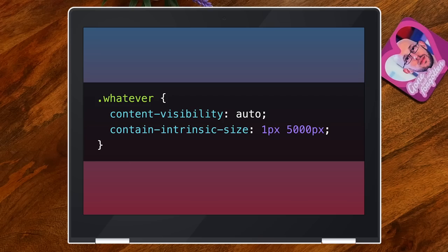All I did to achieve this is some minor HTML changes and a little bit of CSS — specifically these two bits of CSS which are new in Chrome 85. It's only in Chromium browsers right now, but the changes I made don't break things in other browsers; they just don't get the optimization.